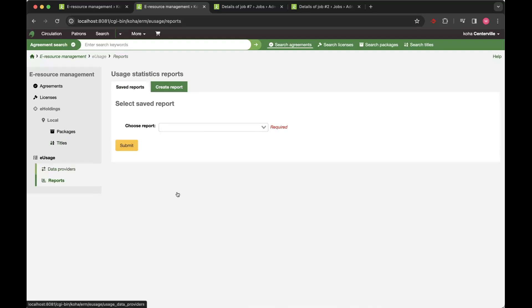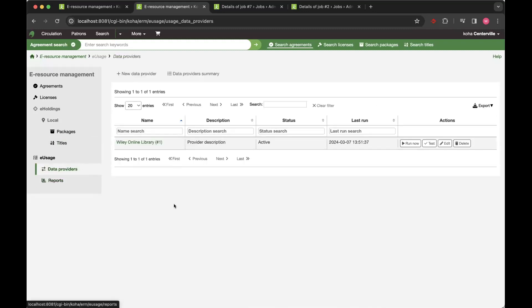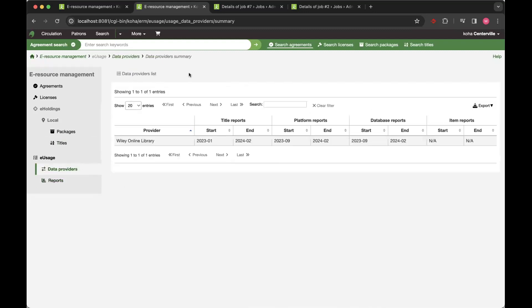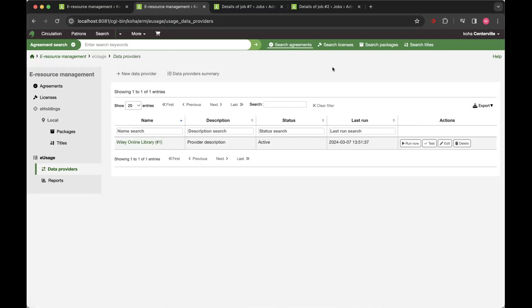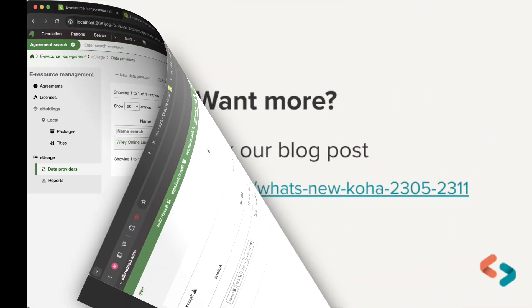And I think that's just about everything. You've got a quick summary page which tells you what data you've got. So for every provider, it will tell you for each report type what time period of data you've harvested. So if you wanted to work out whether you had data for a particular time period for that provider, you're able to see that very quickly on the summary page as well. And I think that covers that part of the demo.